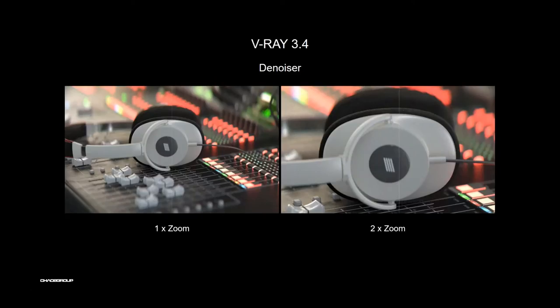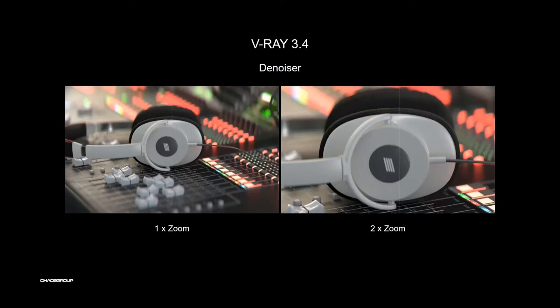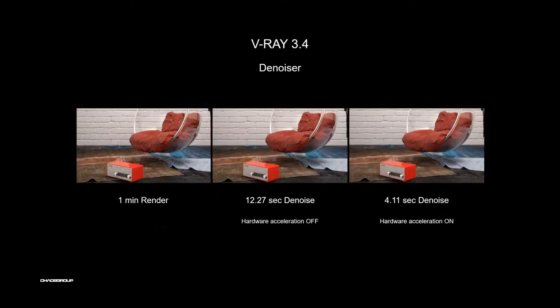The next step with 3.4, the major feature was the built-in denoiser, V-Ray denoiser. That means you can render your image with lower quality and after this you can denoise your image.